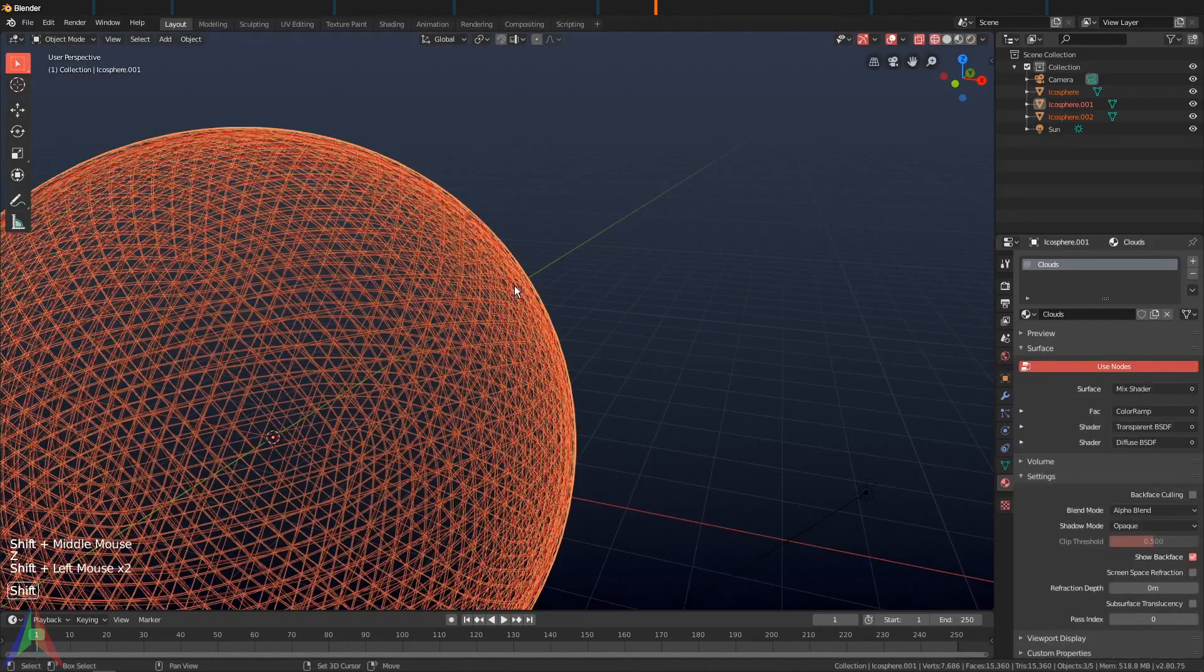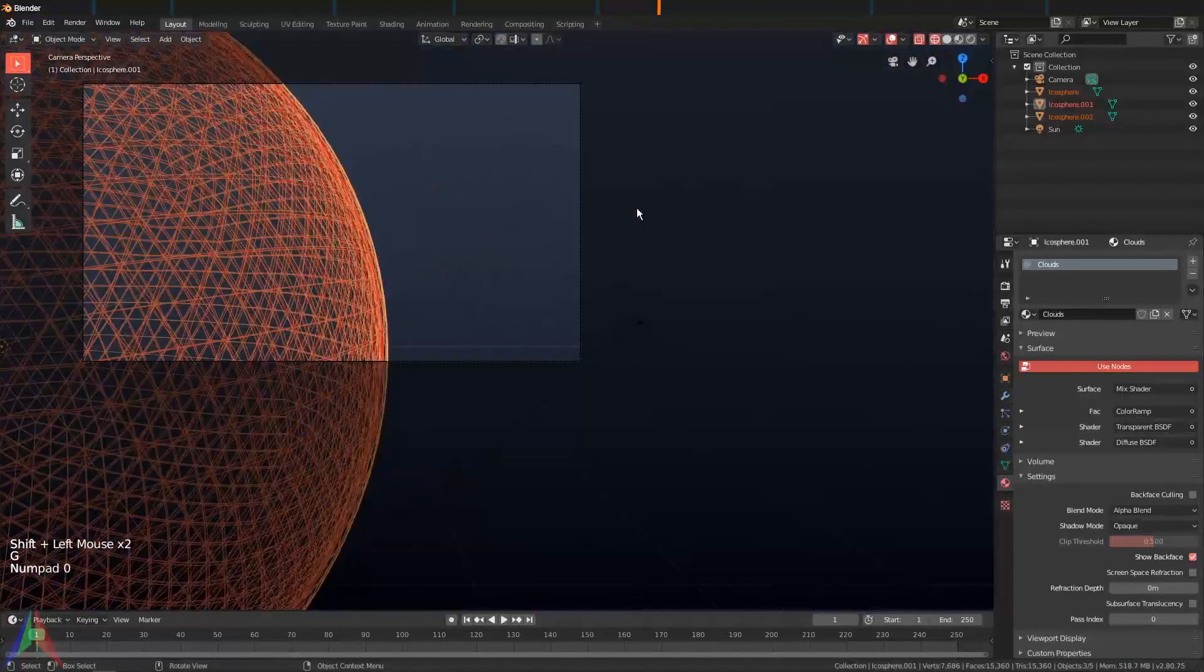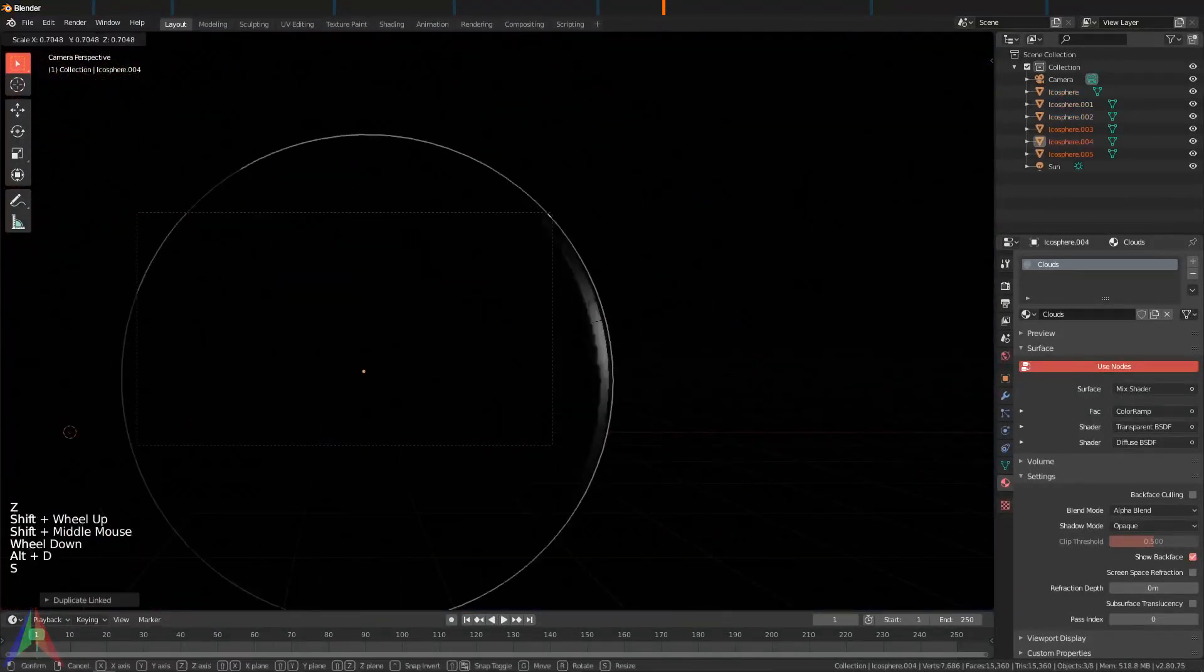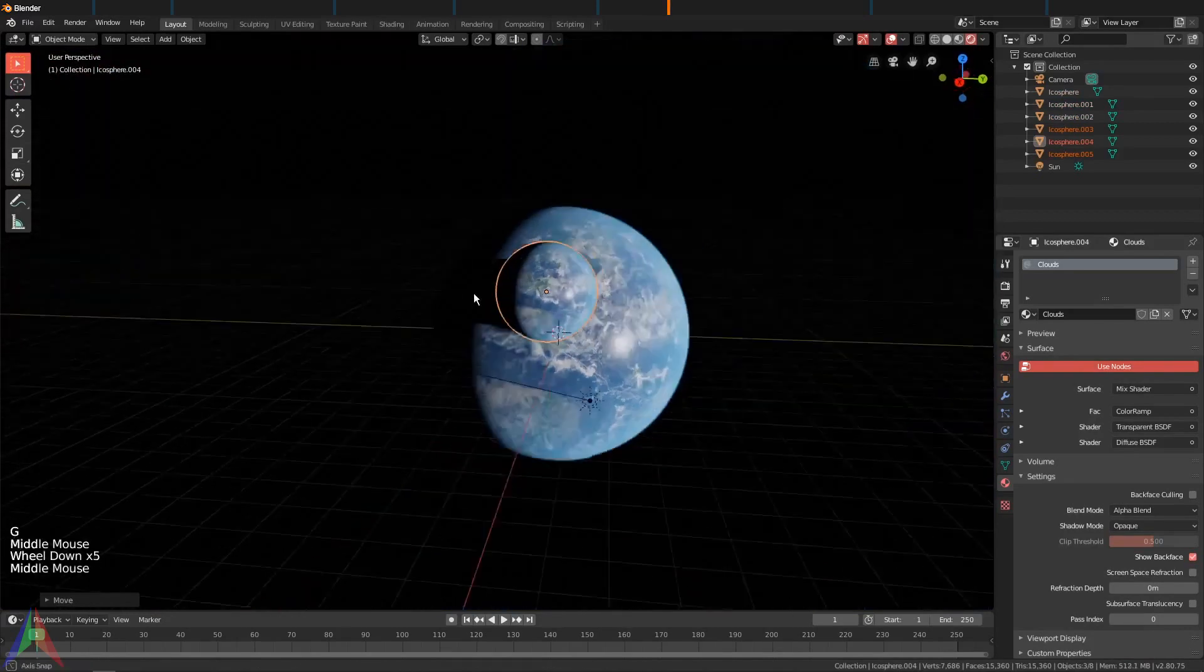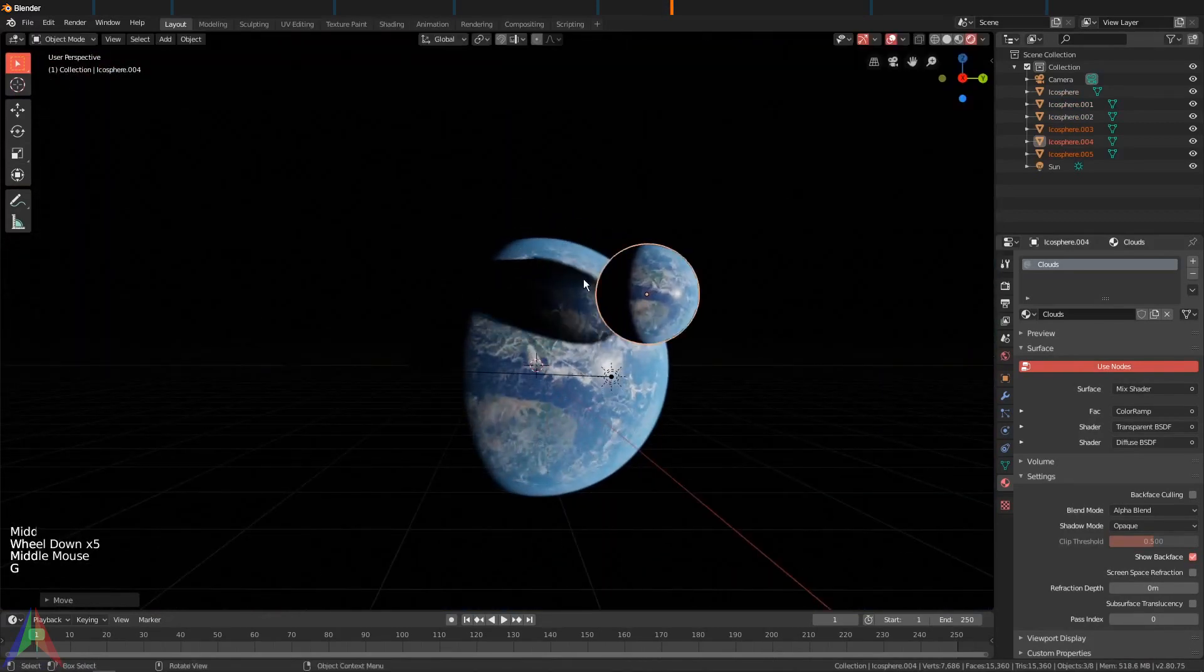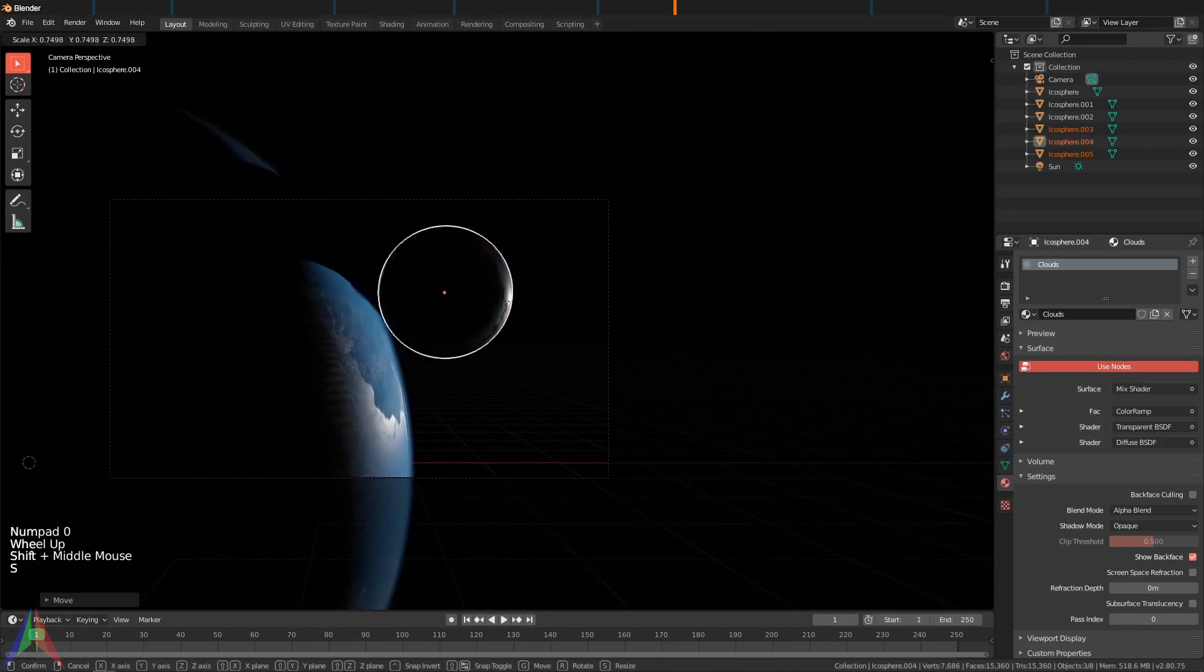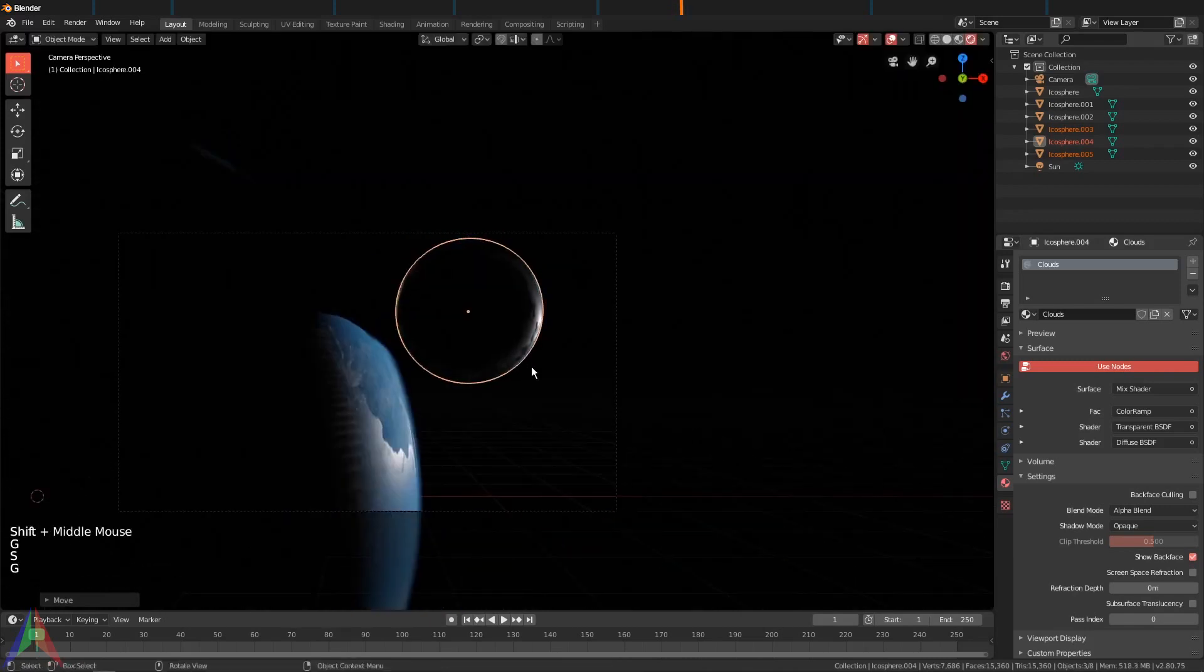Now let's select all the parts of our planet—so the atmosphere and the planet itself—and let's hit Alt+D, scale it down a bit, and we'll put it maybe right here so it's actually casting a shadow on this other planet.